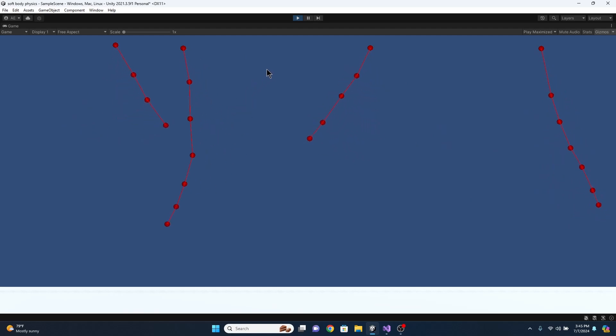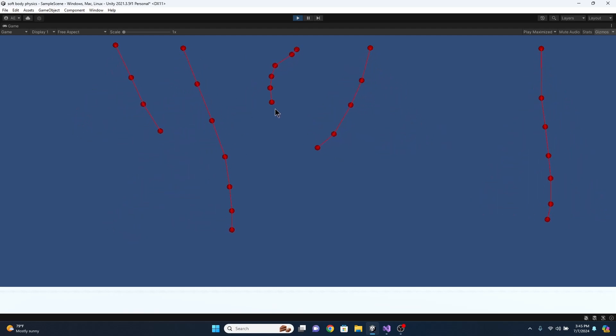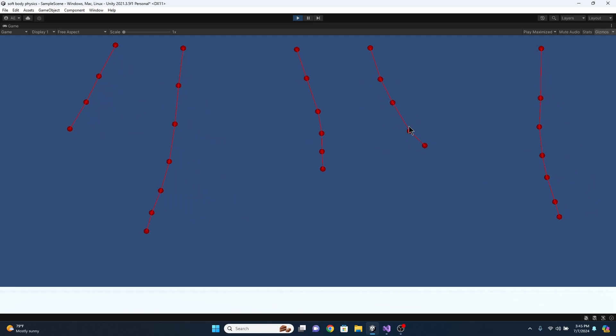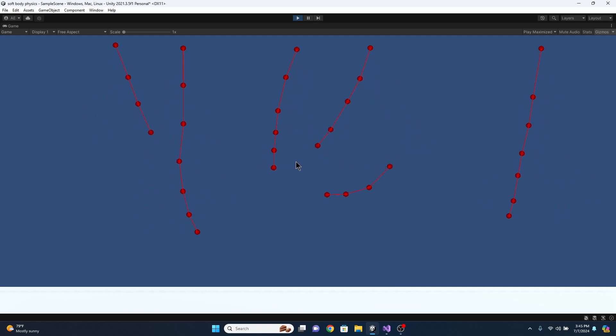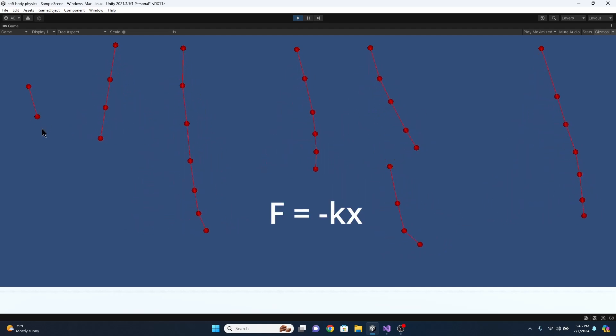Springs try to maintain their length by pushing points apart if they're too close and pulling them together if they're too far, using a formula called Hooke's Law to estimate how much force should be applied.